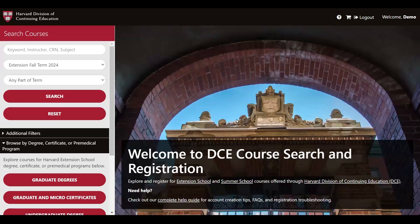Welcome! In this video, we will demonstrate how to use our course search and registration system for the January and Spring Term 2025. To get started, you'll want to visit courses.dce.harvard.edu. On our main landing page, you will find various ways to search for courses at Harvard Extension School.